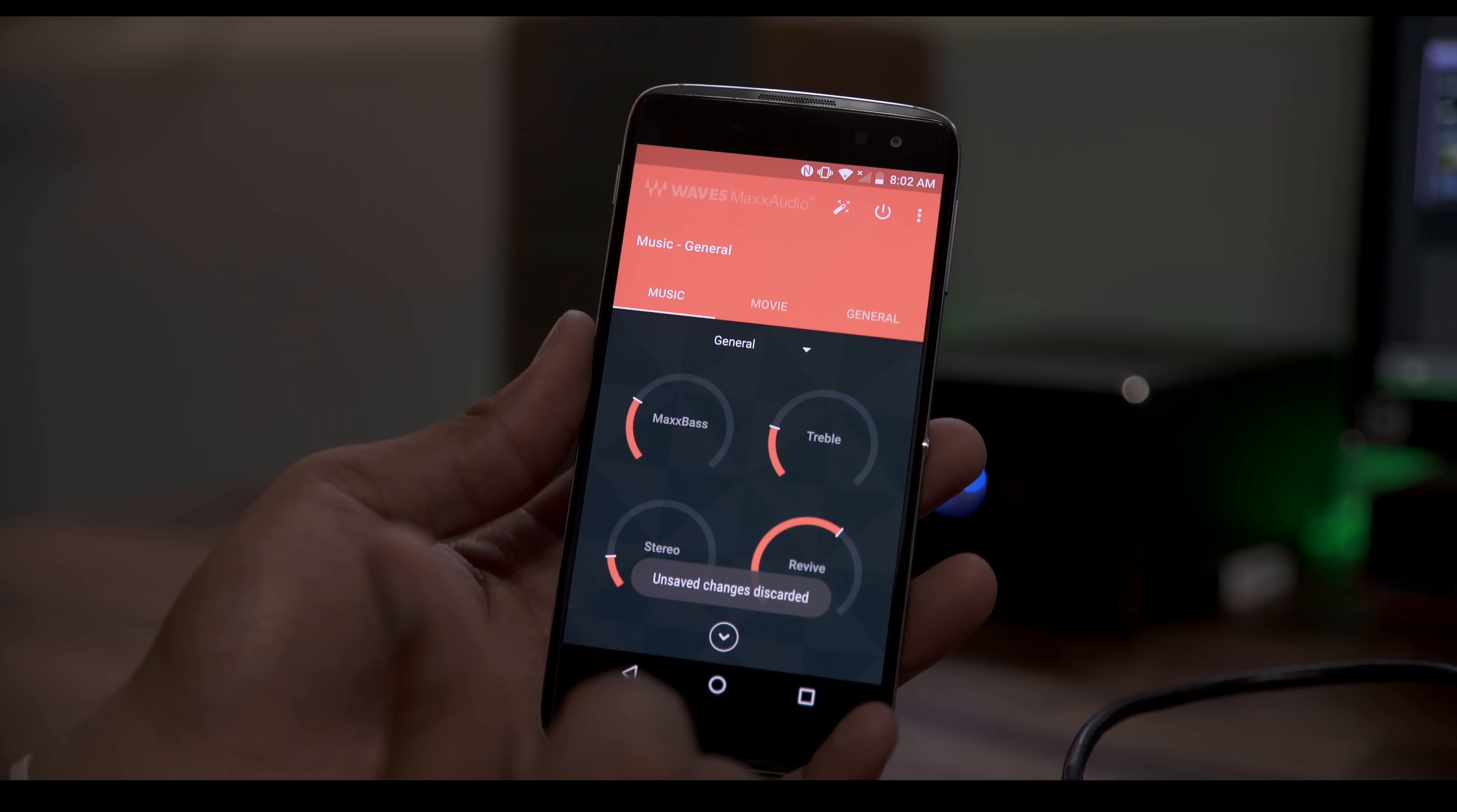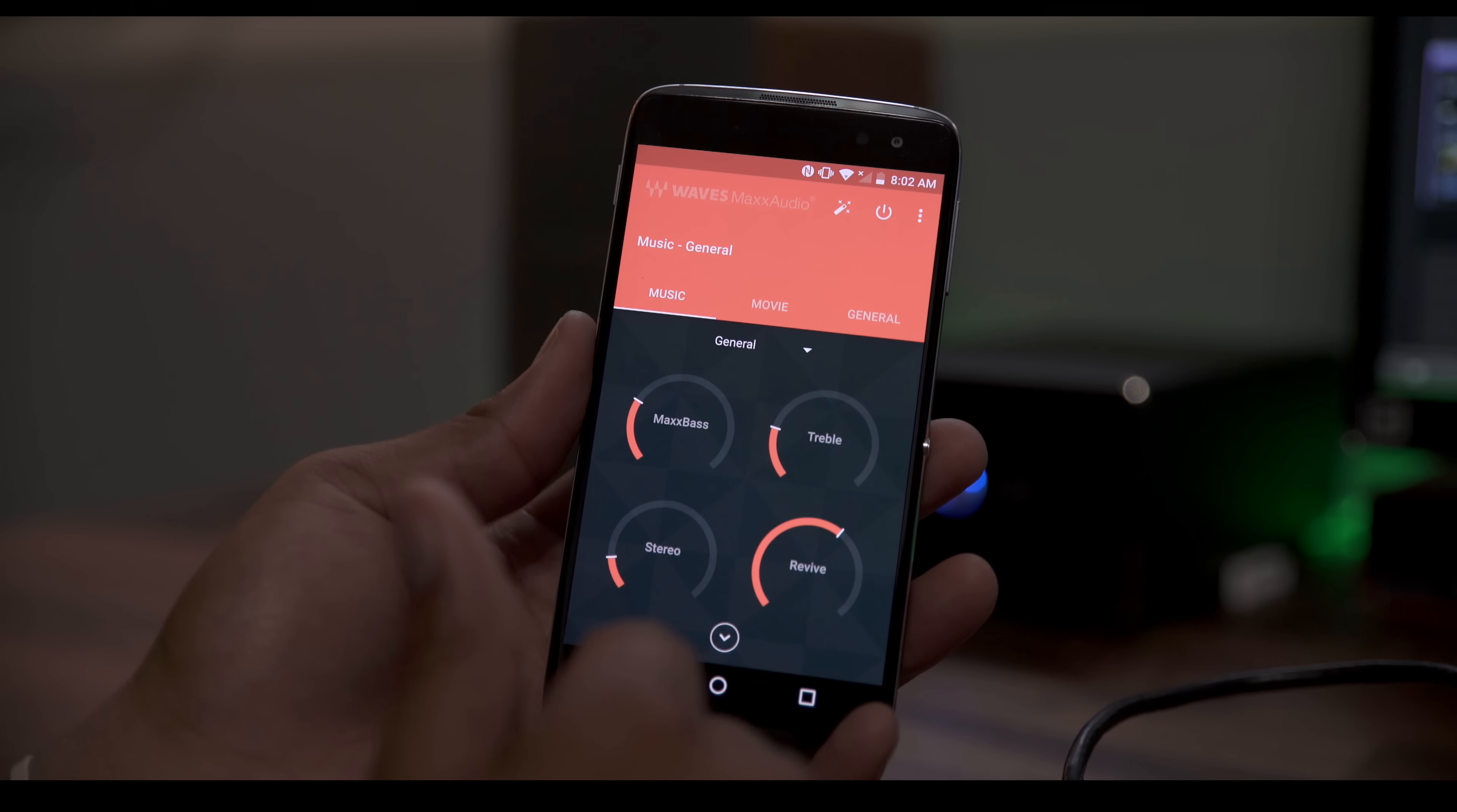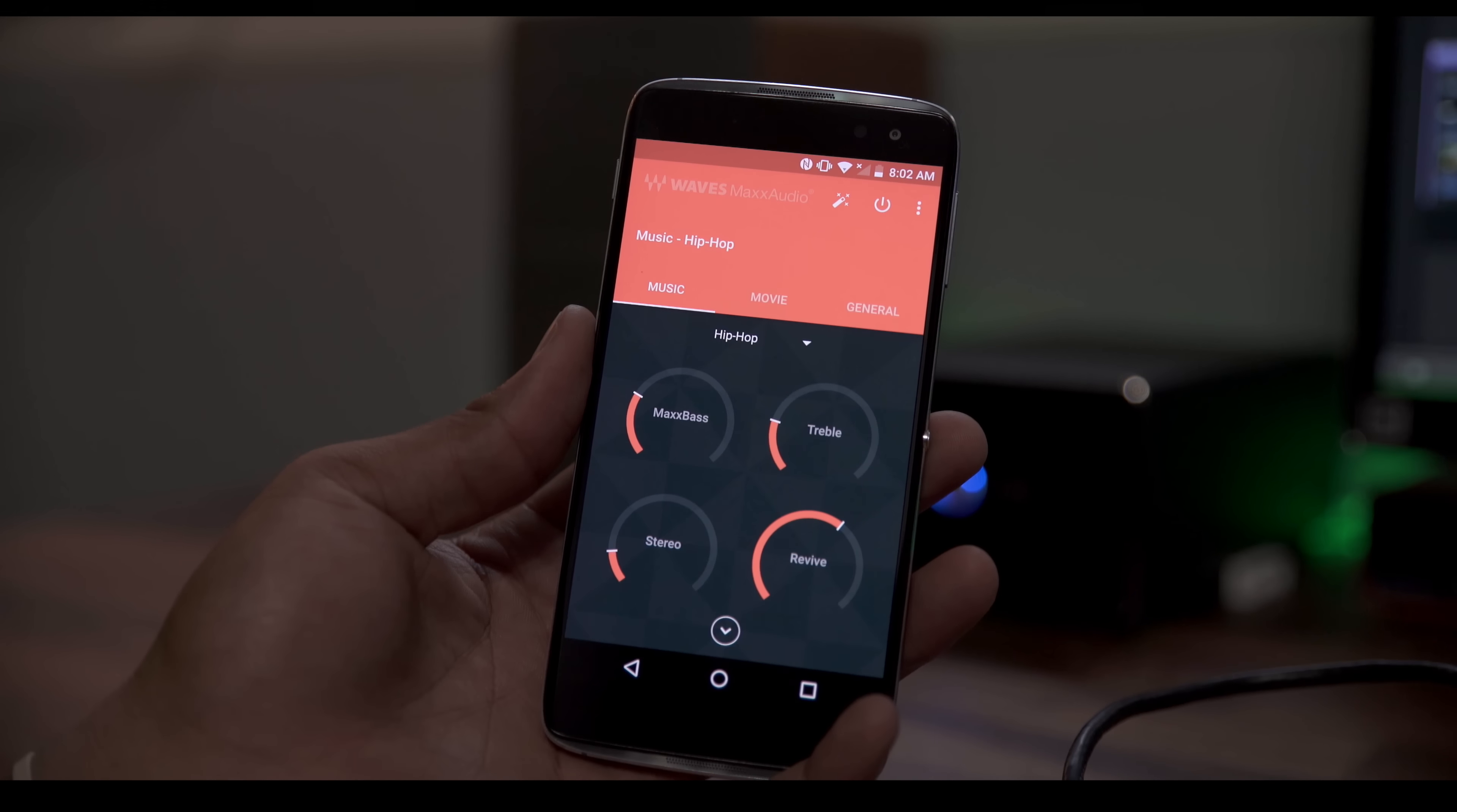And one more thing, it actually has built-in EQs so you can change the EQs depending on what you're listening to or what you're watching, which is nice.